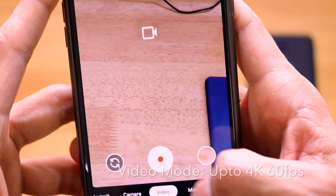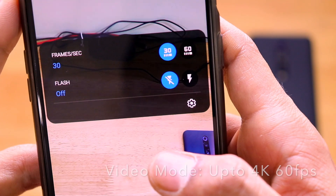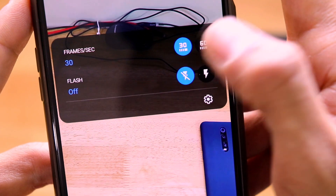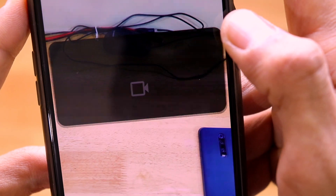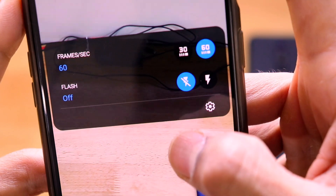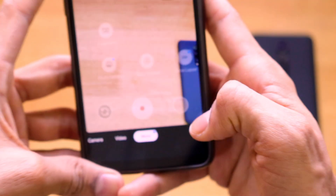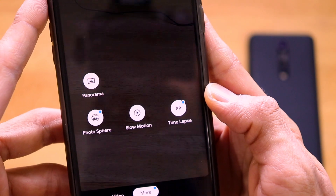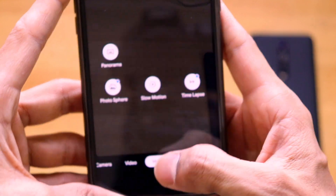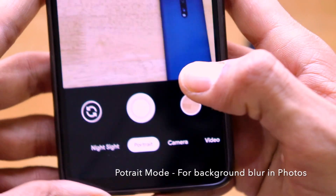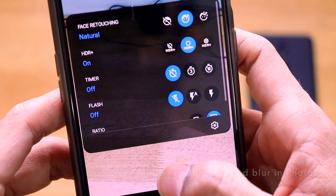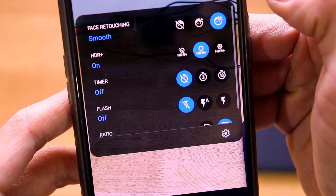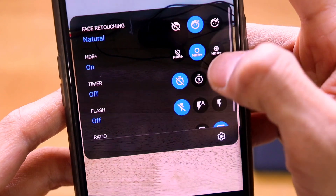In the Video tab, scrolling down shows options for 30fps or 60fps video capture — I'll set it to 60fps for smoother video — plus a flash option. In the More tab there is panorama, photosphere, slow motion, and time lapse. In Portrait mode there are face retouching options: Natural, Off, and Smooth face retouching, as well as HDR mode options.